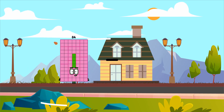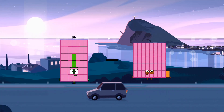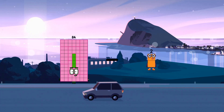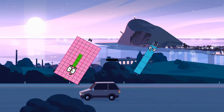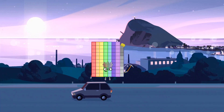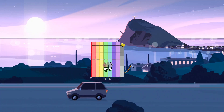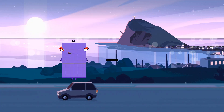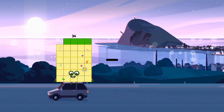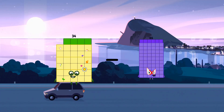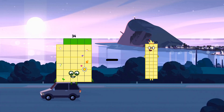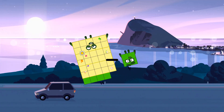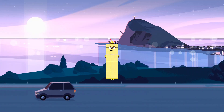84 minus 5 equals 79. 34 minus 4 equals 30.